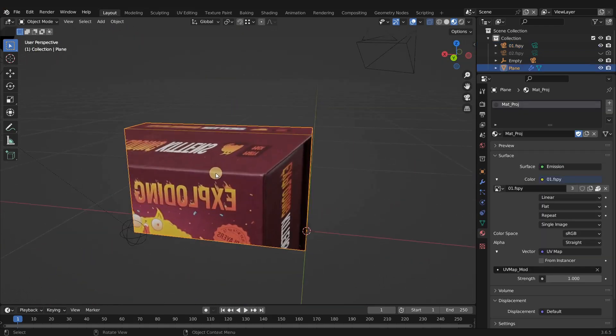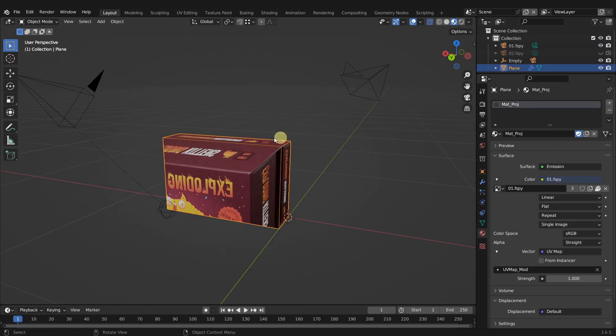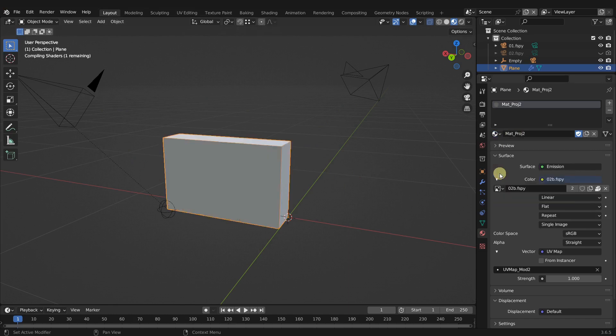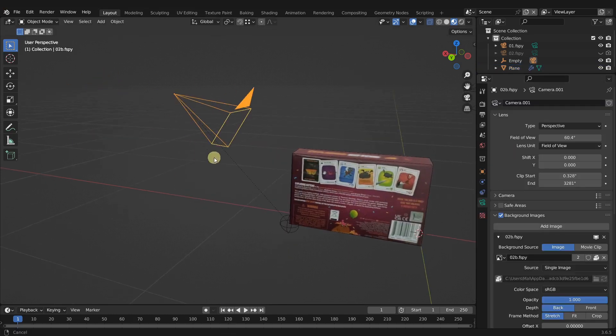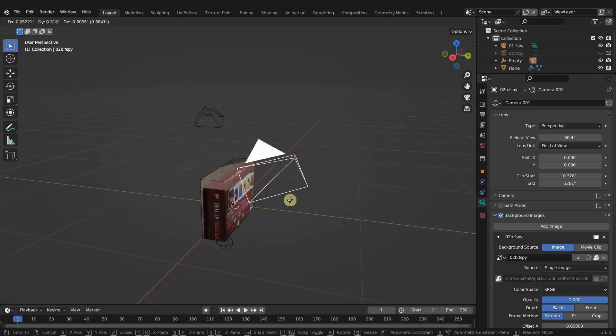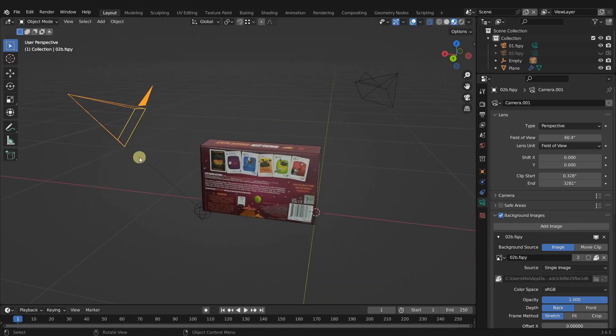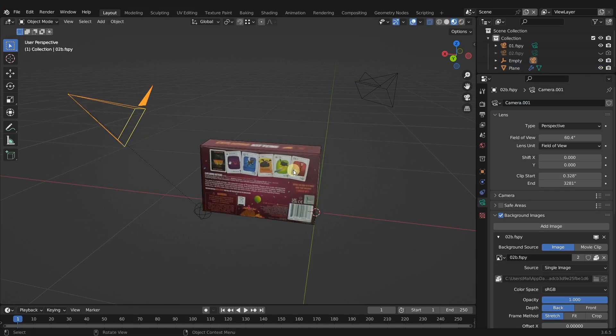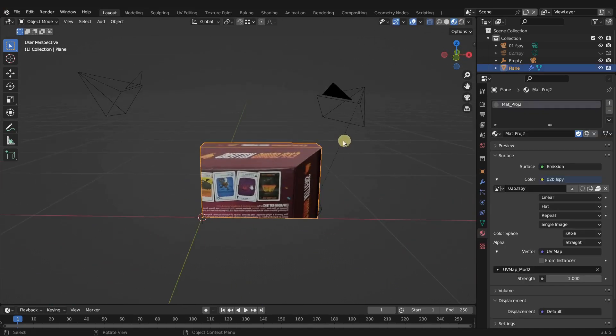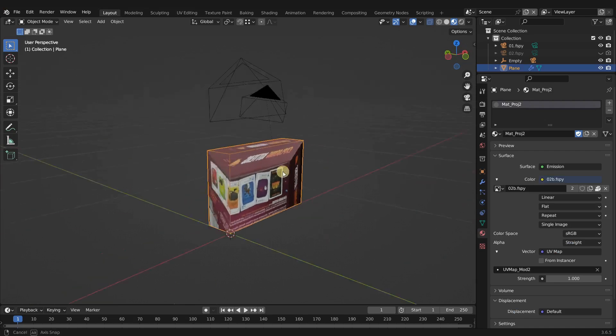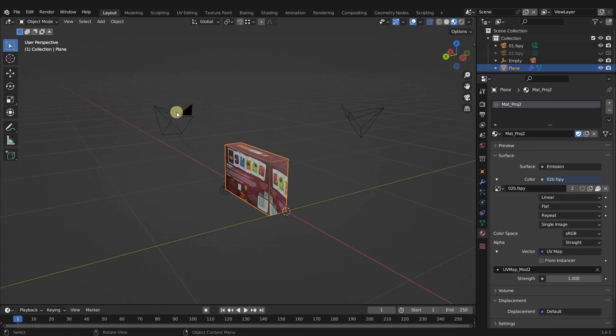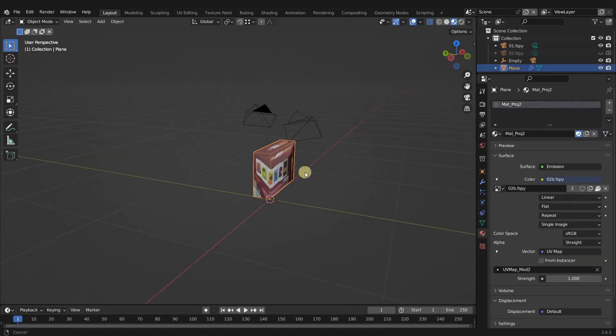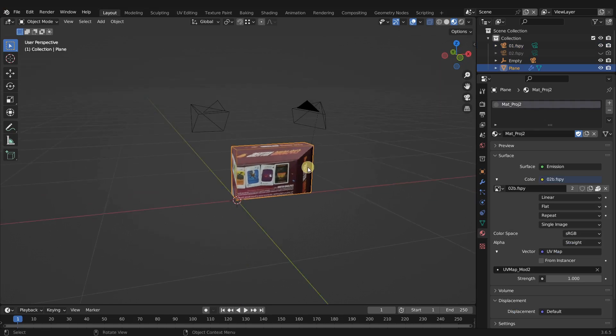But if we rotate over here, you can see it's just a single image being projected through the object. To see the second projection, we have to switch our material to the second one. Now you can see the second one being projected, but that image is also projected through the entire object. Even though we have both projections lined up, they're not being projected at the same time.